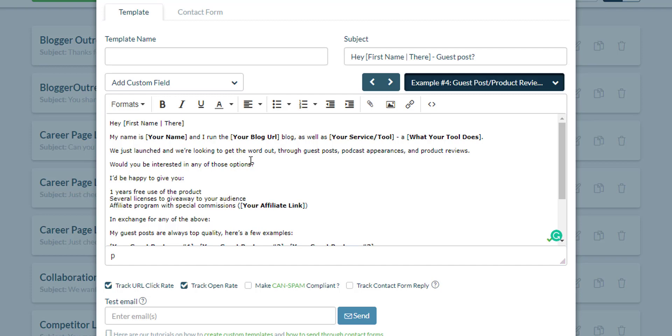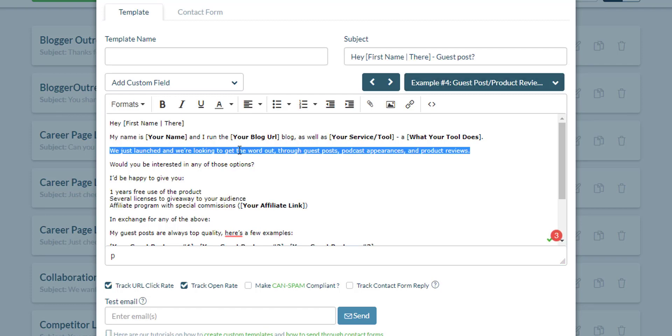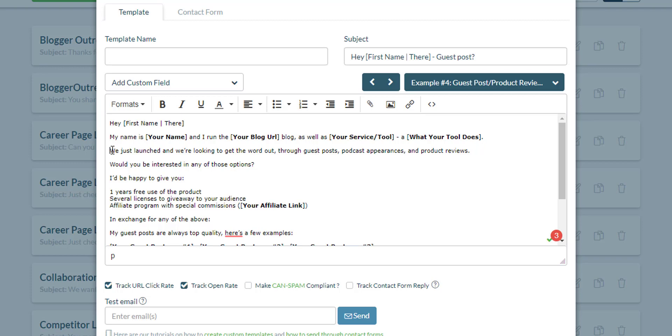You just have to edit it and tailor it according to your need, especially if you're just starting. You can change this part right here. It says we just launched and we're looking to get the word out through guest posts, podcast appearances, and product reviews. You have to delete this part here.